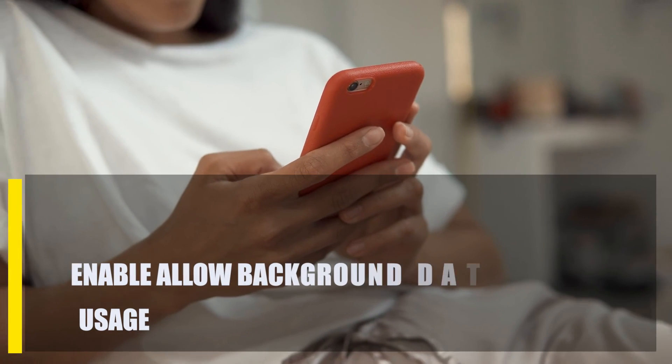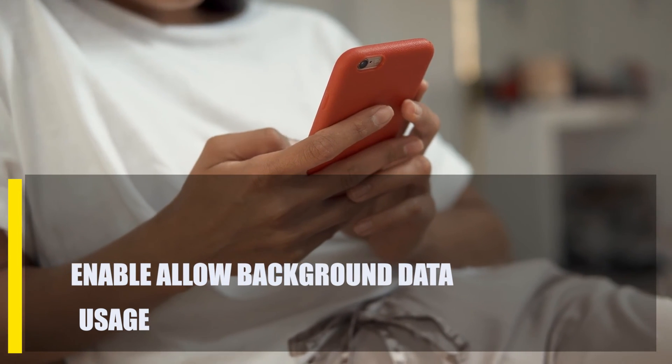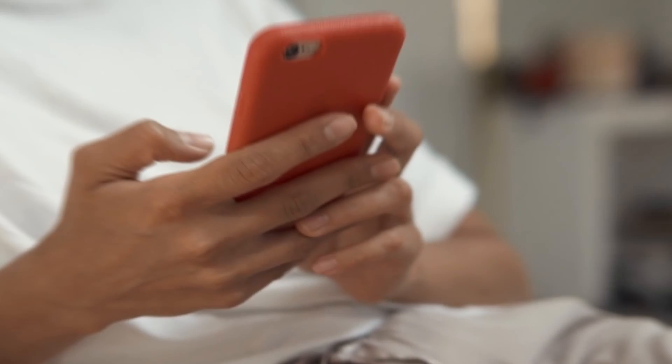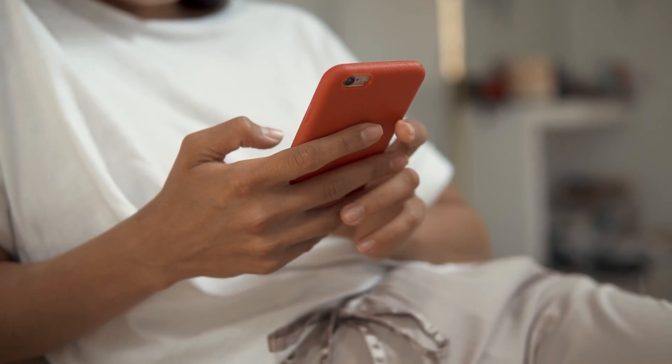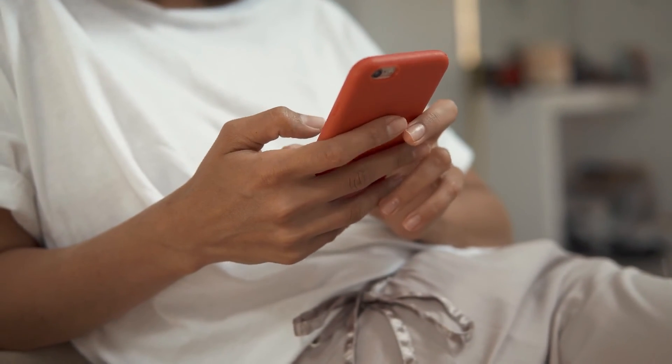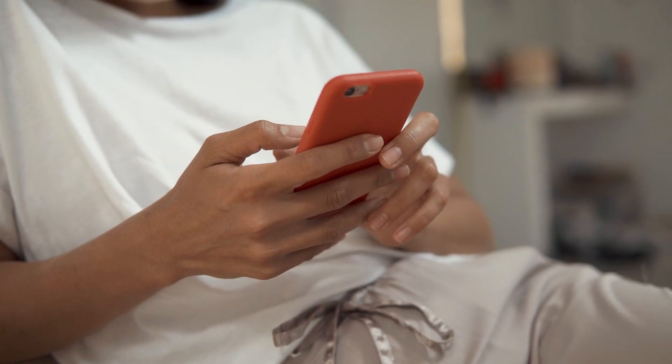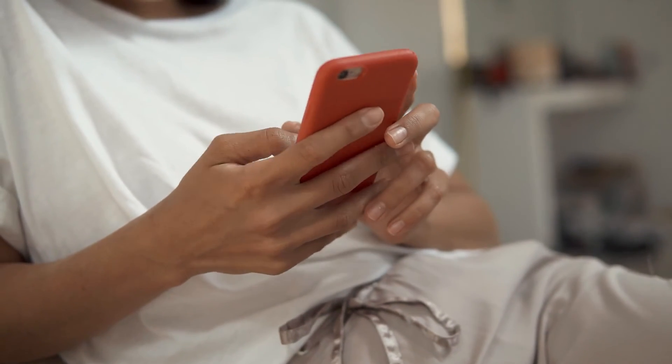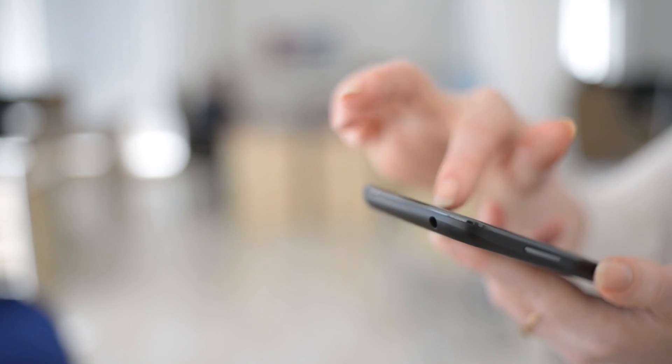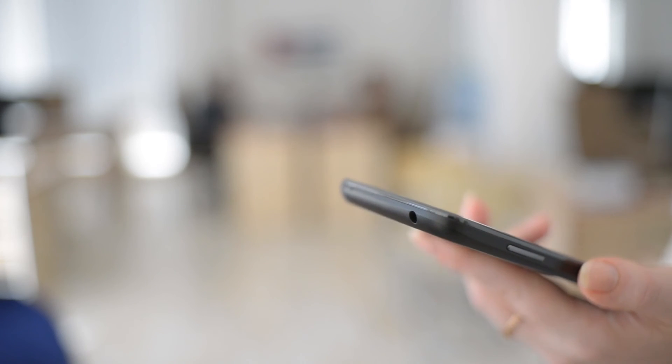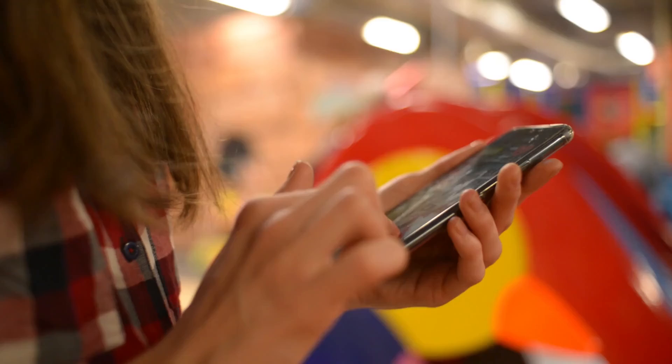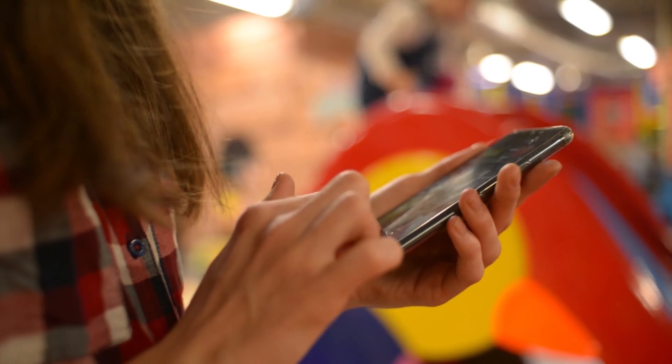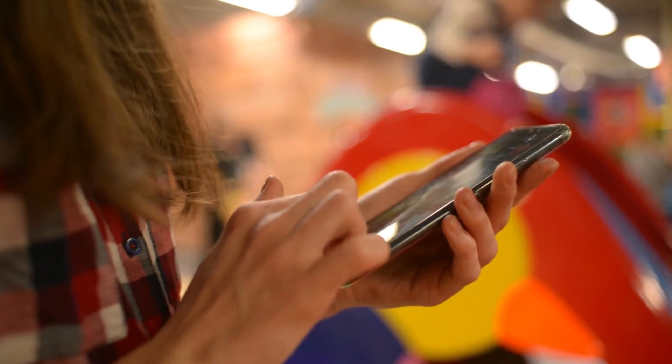Next, enable allow background data usage. In order to save precious bandwidth, some Android devices may have a feature that allows a user to restrict apps from running while they're on mobile data. This is true for Samsung and other flagship devices. You can check your phone settings and see if you have a similar option and turn the feature off. If you have a Samsung, here's what you need to do.